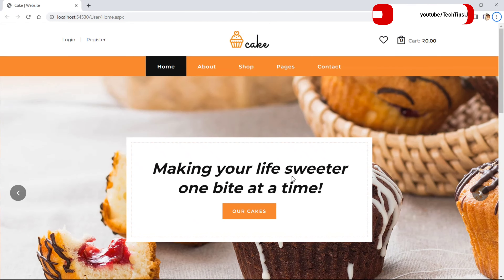Hello guys, welcome back to our channel, it's me Anil. Today I am back with a new project that is an online cake store or online cake ordering. In this project I have used ASP.NET Web Forms with SQL Server as a database, and I have used an entire layered architecture.